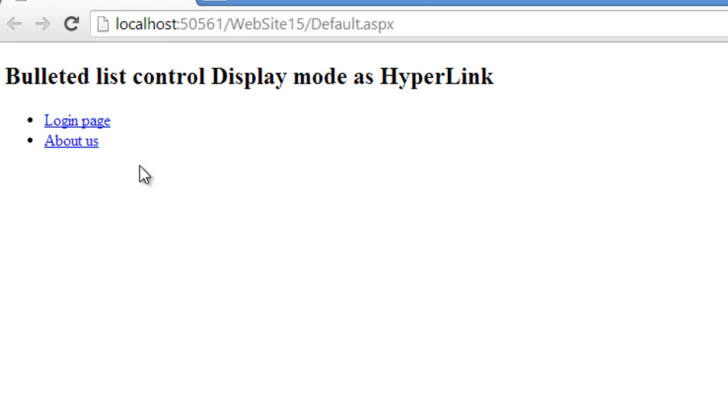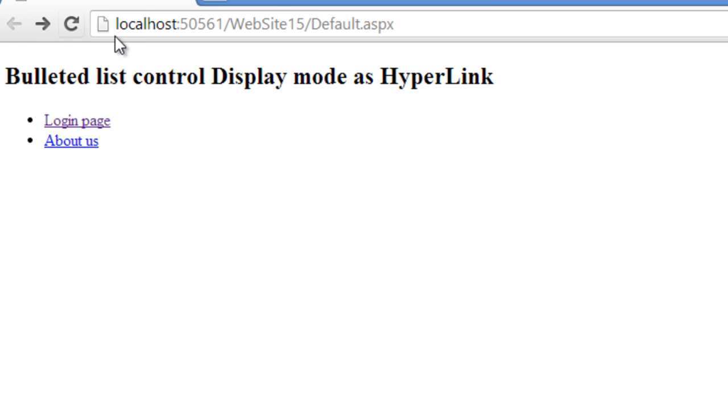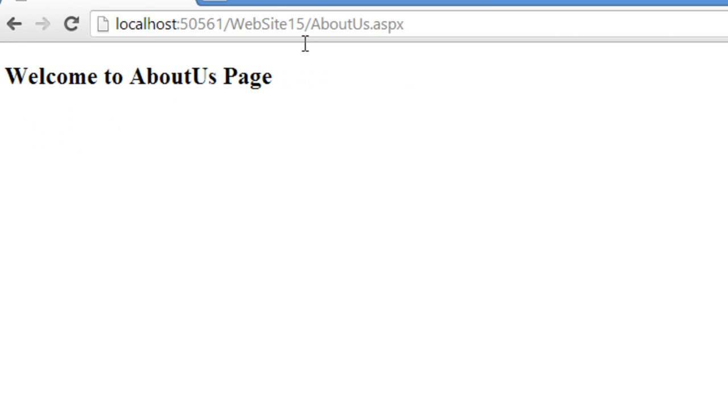If I click on login page it will directly navigate me to that login page, and if I want to navigate to about us page it will navigate me to that about us page.